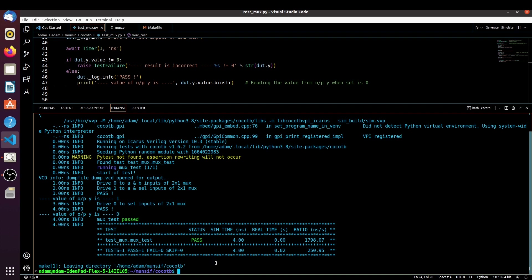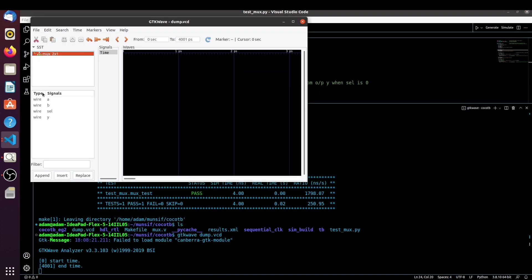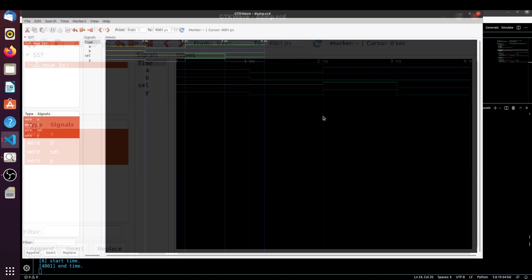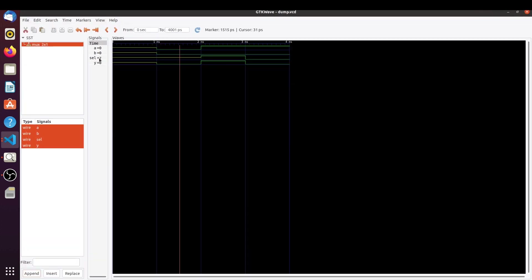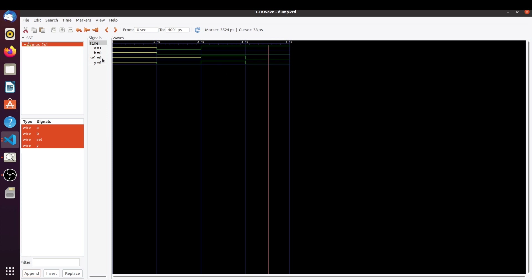Let me show you how to open the waveform in GTKWave. If you run `ls` you will find `dump.vcd`. Run GTKWave and give it `dump.vcd` — it will open directly. Double-click, select all signals, append, and you can observe: while select is unknown (Z) the output is unknown. While select is 1 it selects A, and A is 1 so Y is 1. While select is 0 it selects B, and B is 0 so Y is 0.